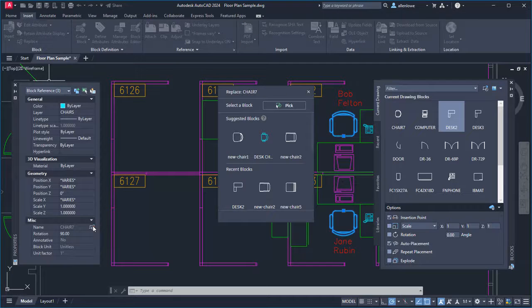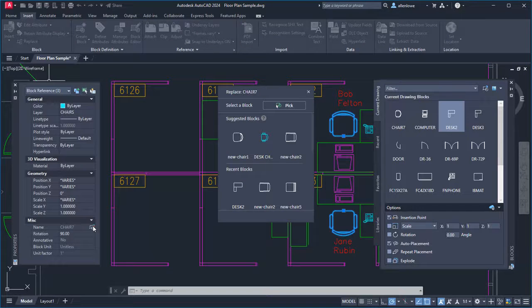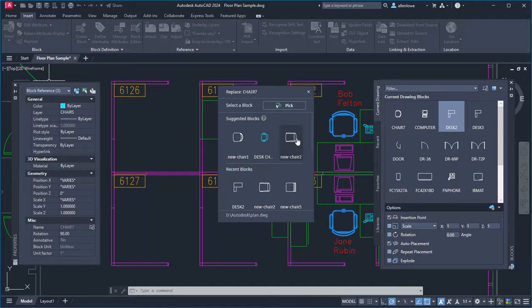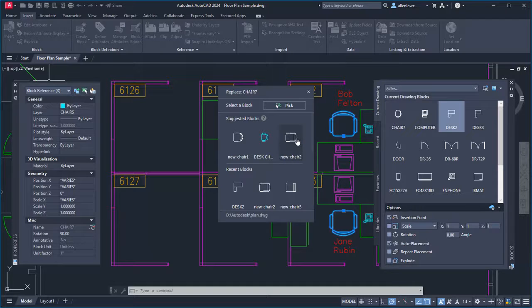A palette displays similar blocks to choose from. From the palette, I'll select this chair as the replacement.